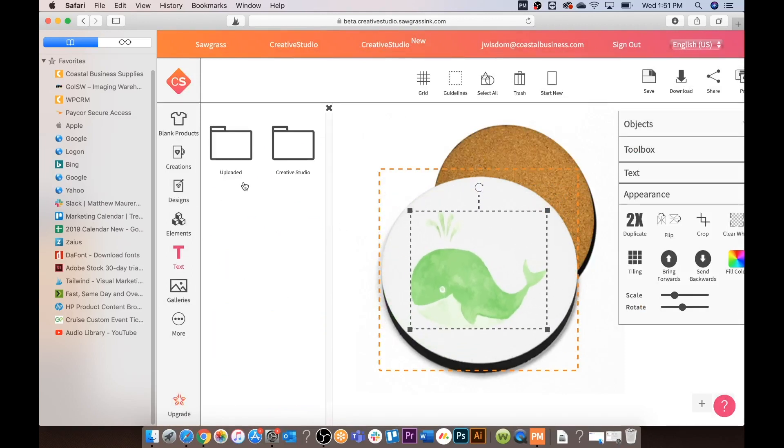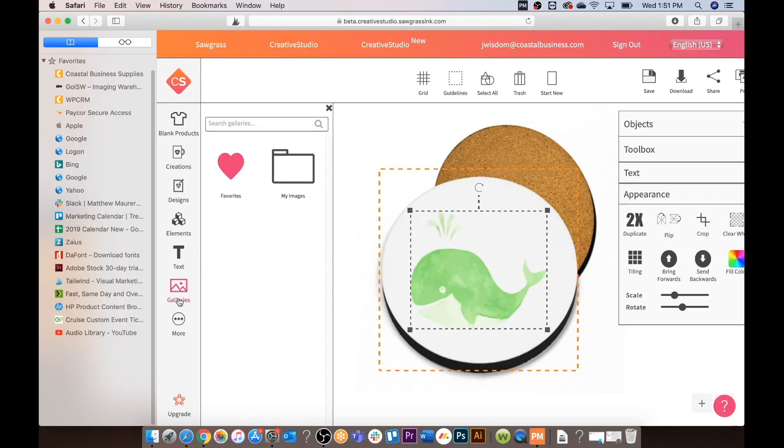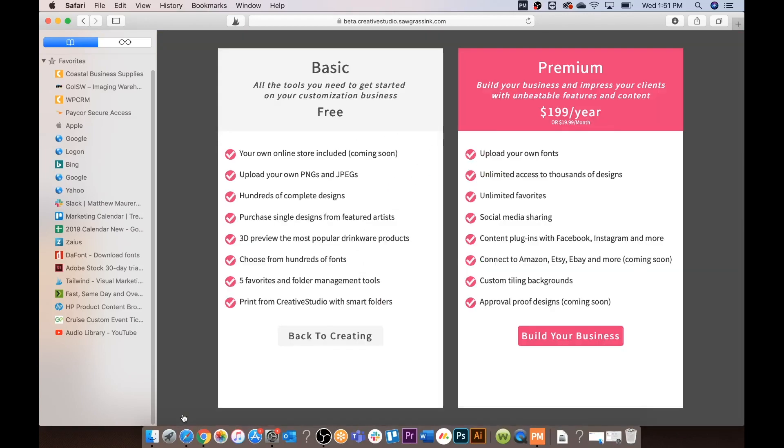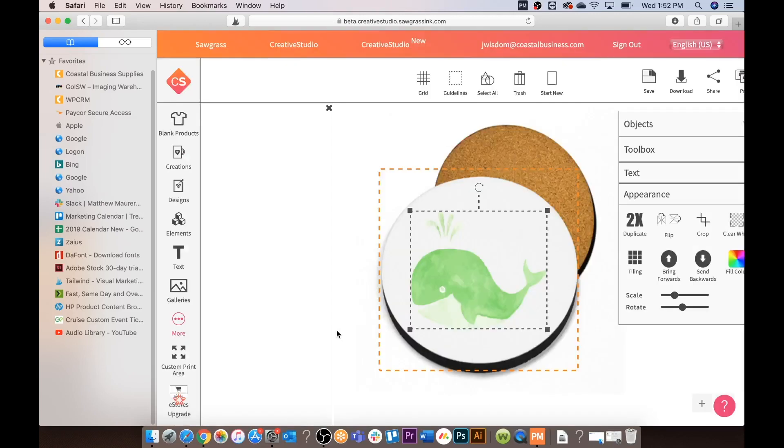You can do text, upload it, or Creative Studio. Your galleries for your images. You can also select a custom print area. Or you can also upgrade to the premium service that Sawgrass does have. Okay we are going to go back to creating.